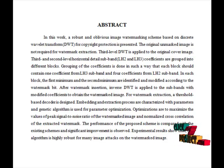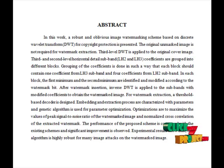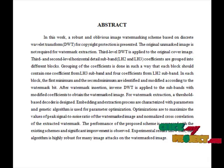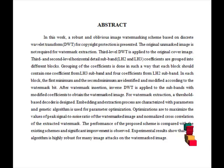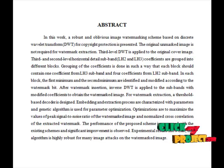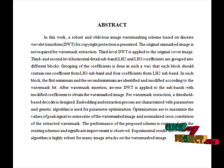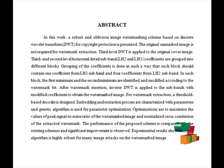For watermark extraction, a threshold-based statistical decoder is designed. A distance vector is calculated from the possible attacked watermarked image, and by comparing each element of the distance vector with the threshold, a decision is taken in favor of one of the binary symbols. Thus, we watermark the images.